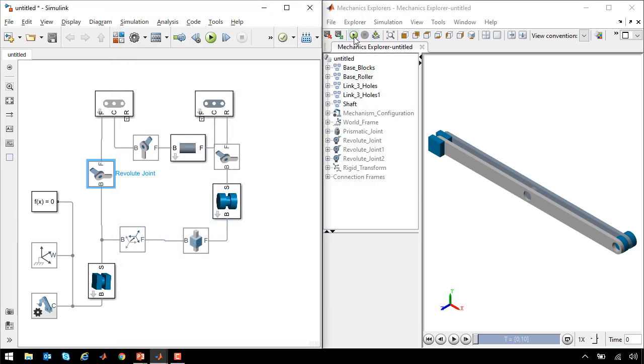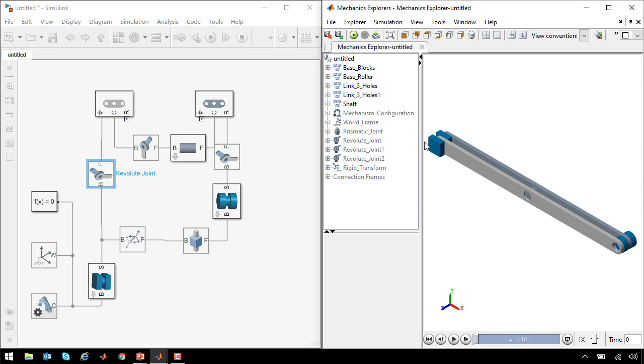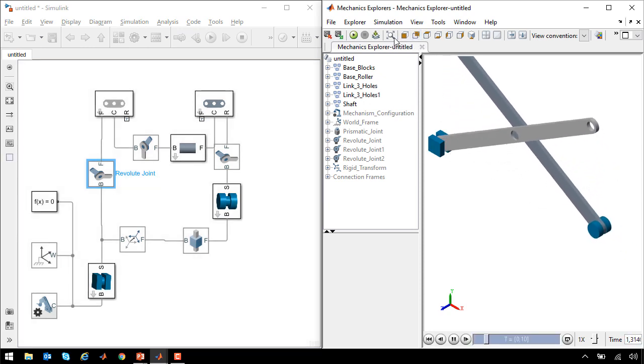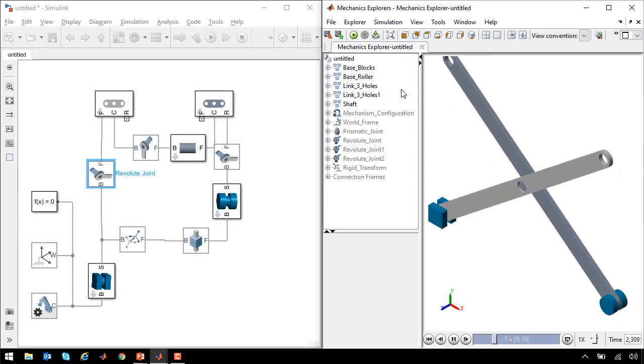Now when I run the simulation, we can see that the scissor mechanism extends upwards, which is what we were looking for.